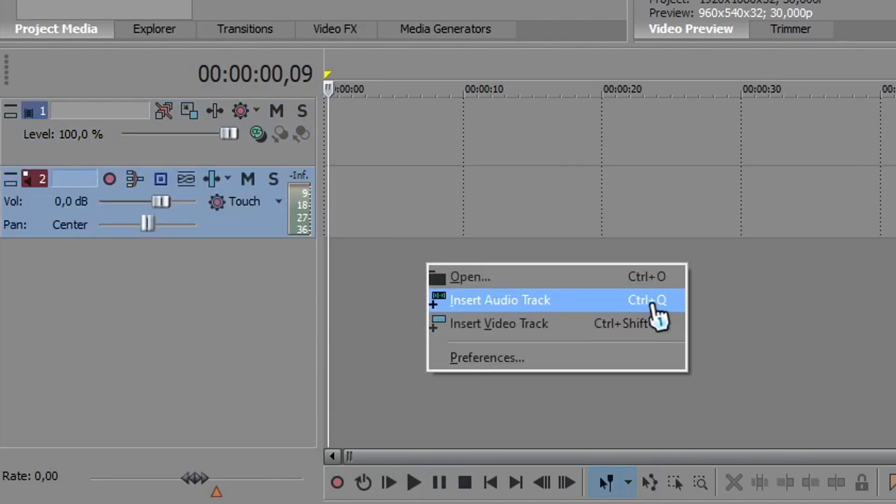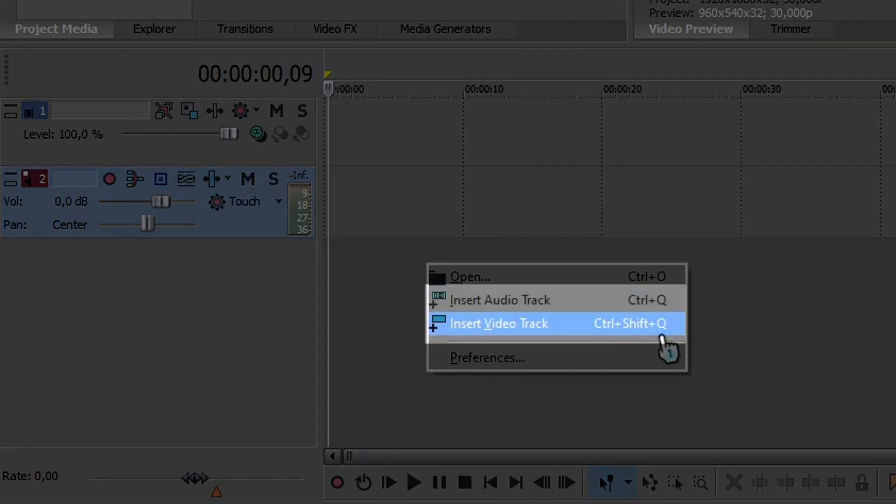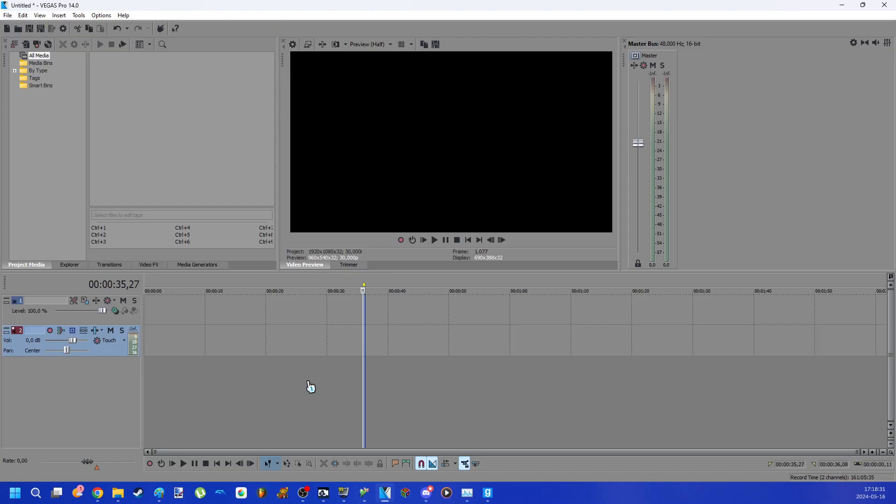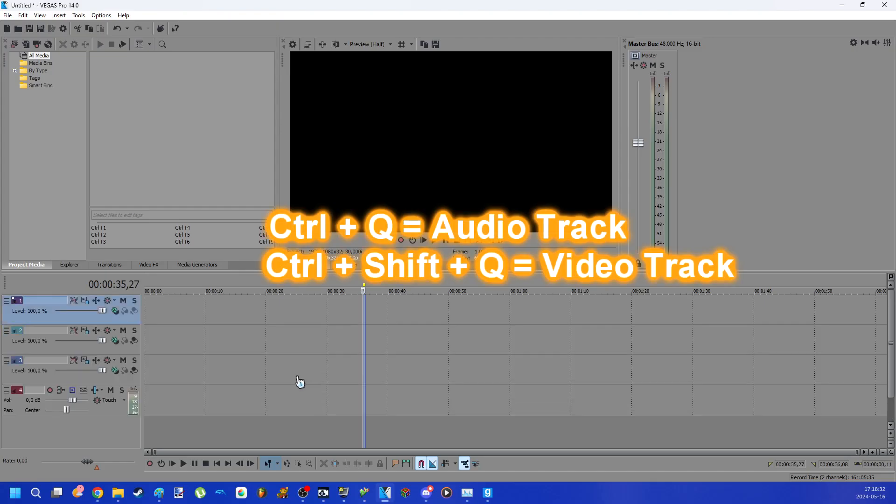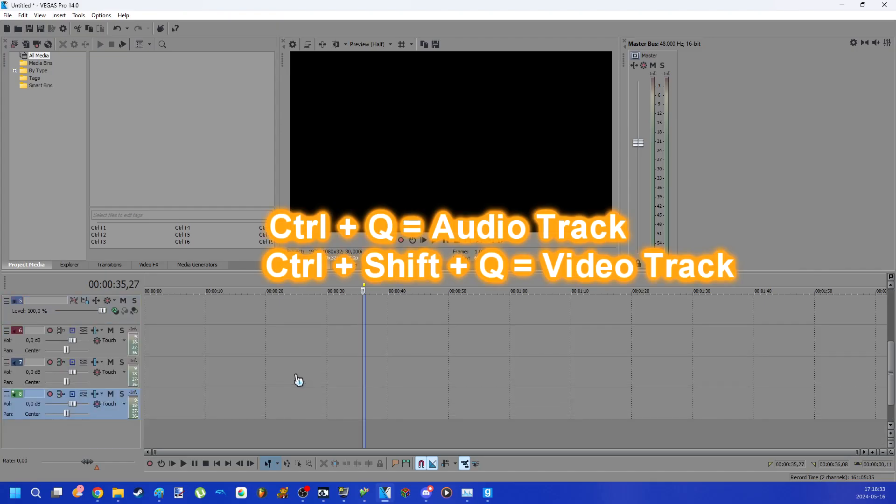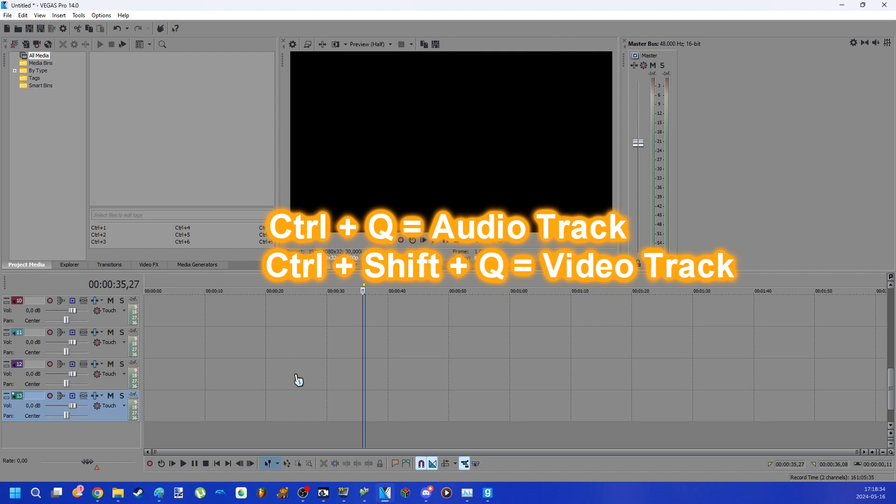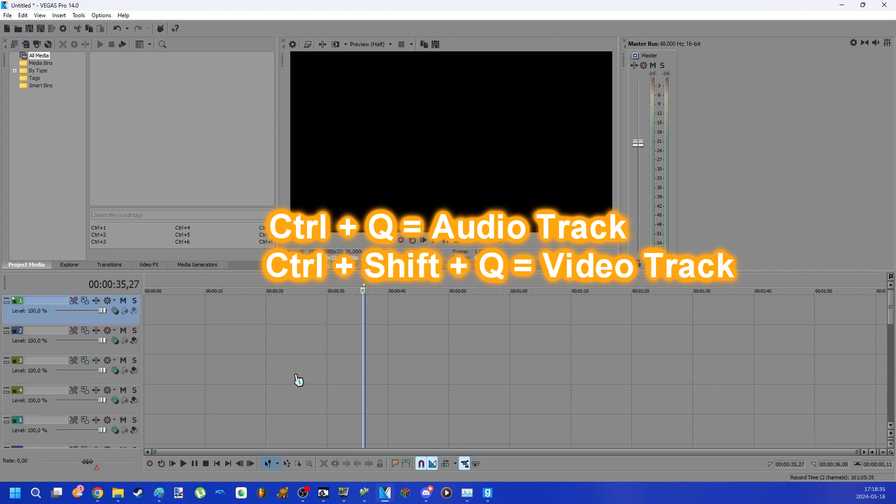But here's a tip. There is a shortcut to create these tracks. Just by pressing the specific keyboard buttons and you create the audio and video tracks.